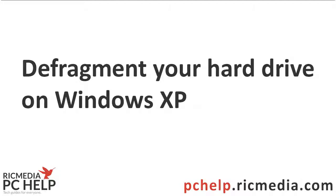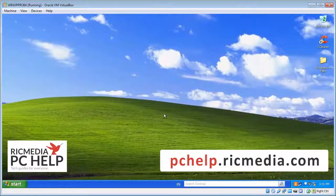Hi guys, today I want to take you through how to defragment your hard drive running on Windows XP.